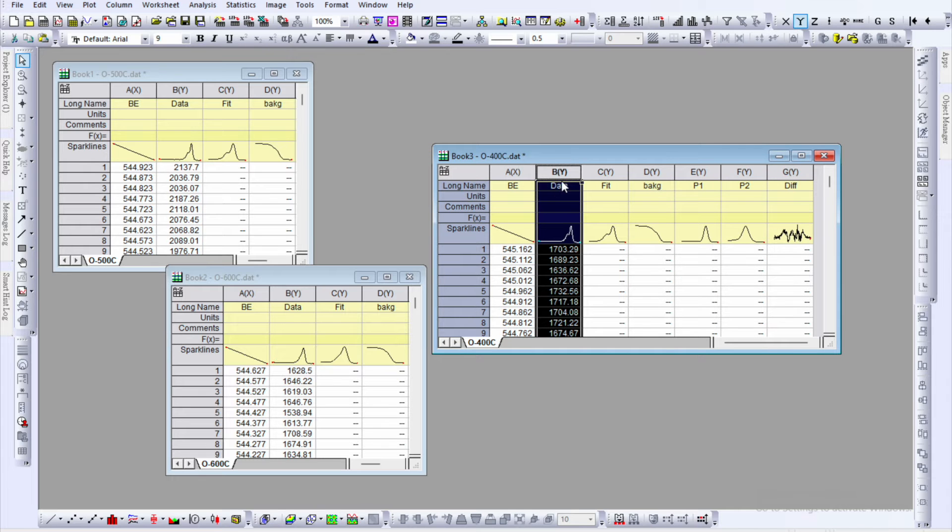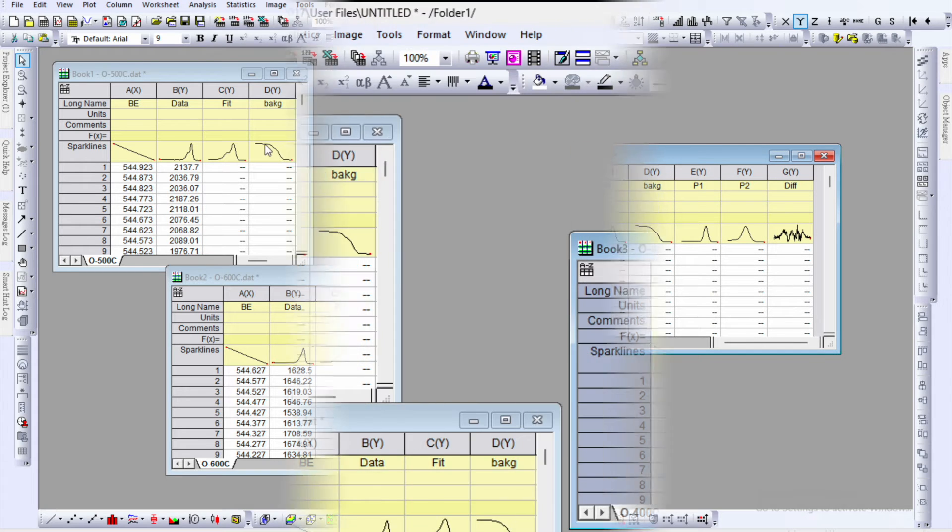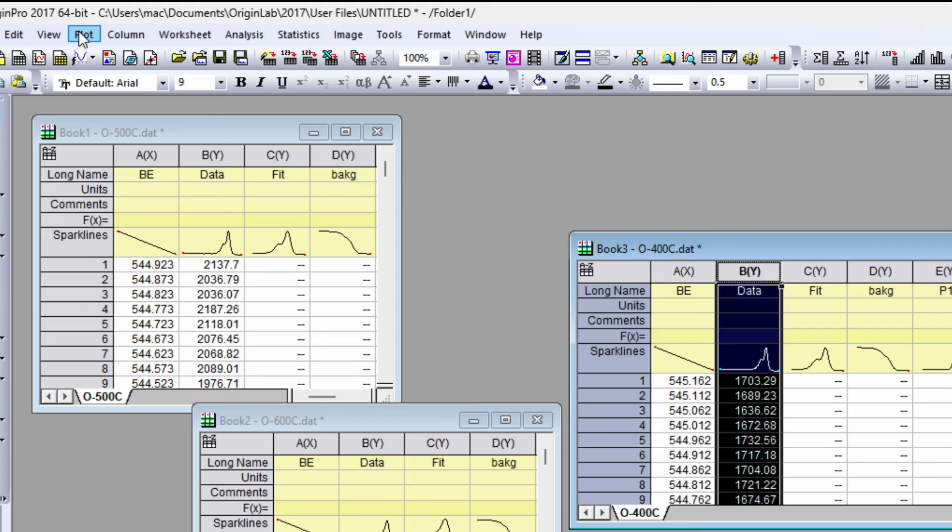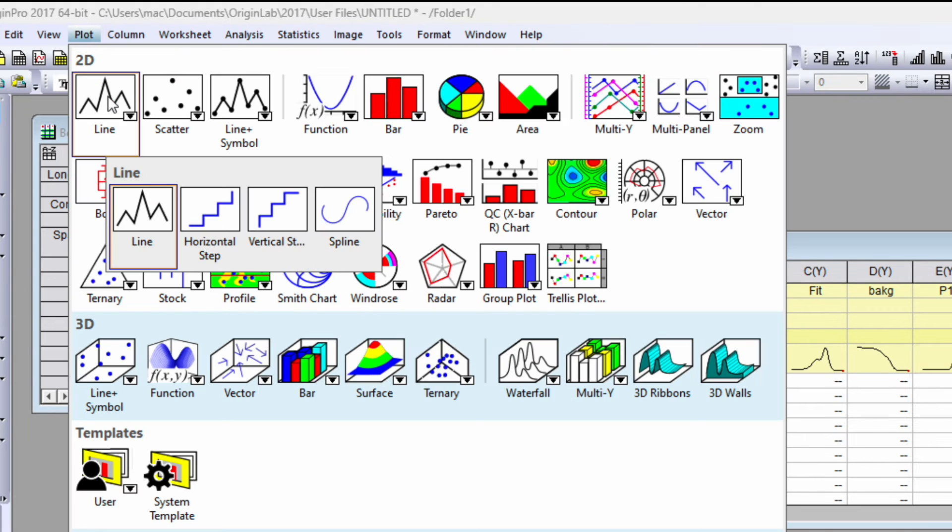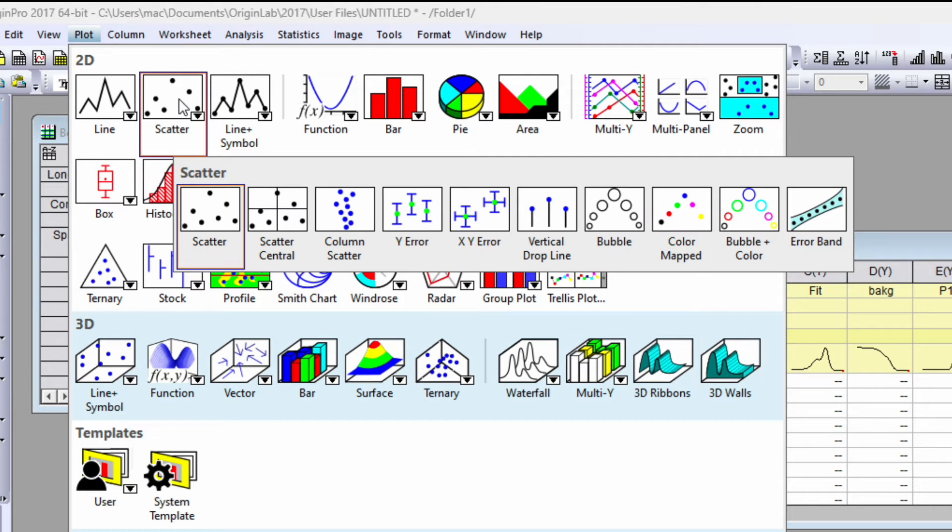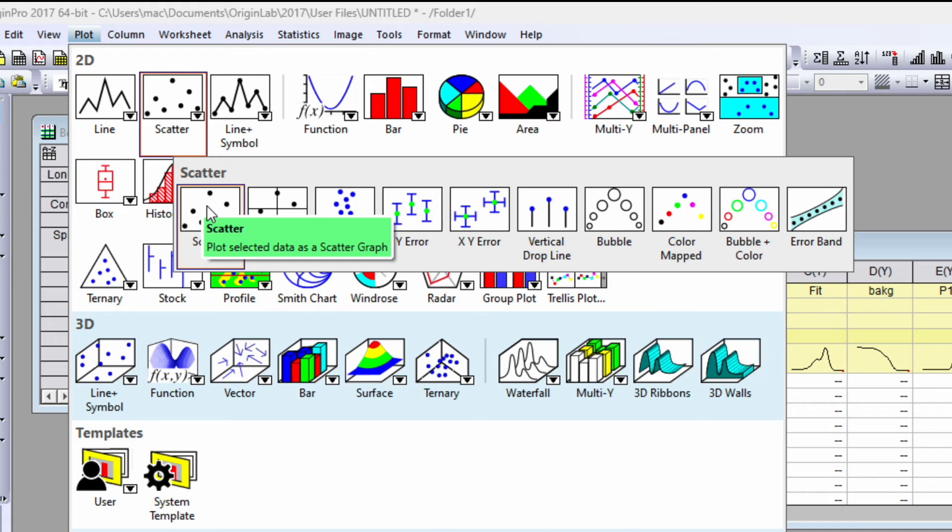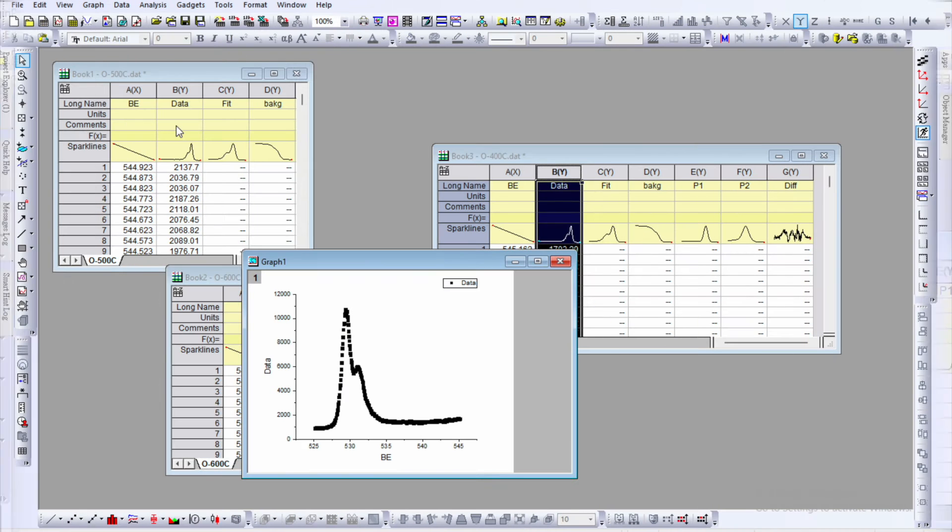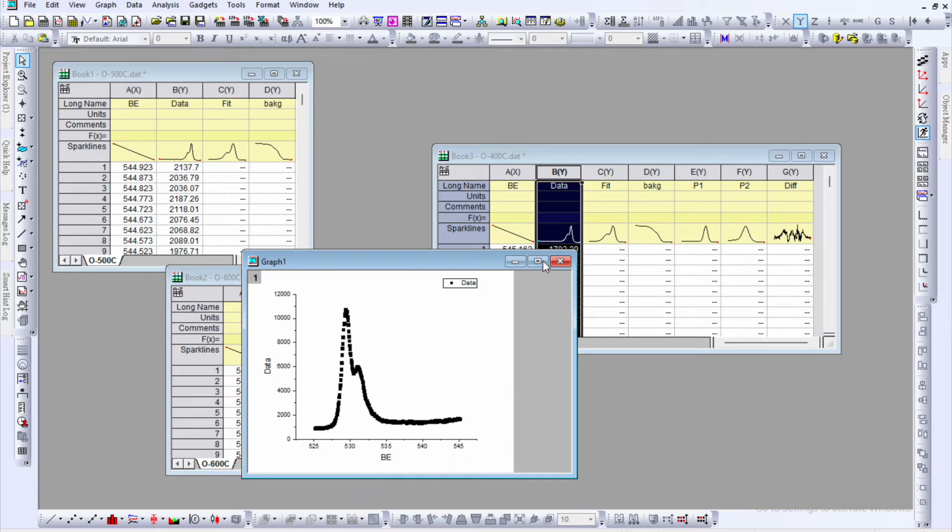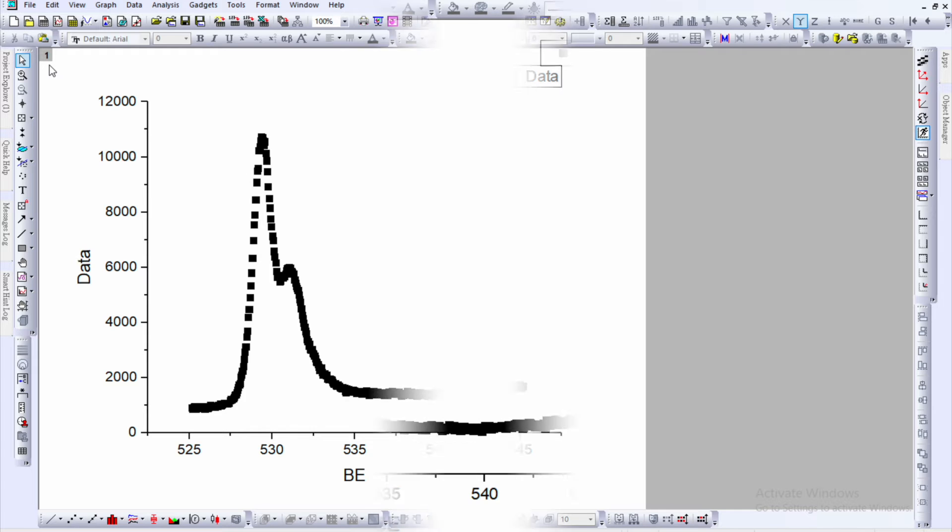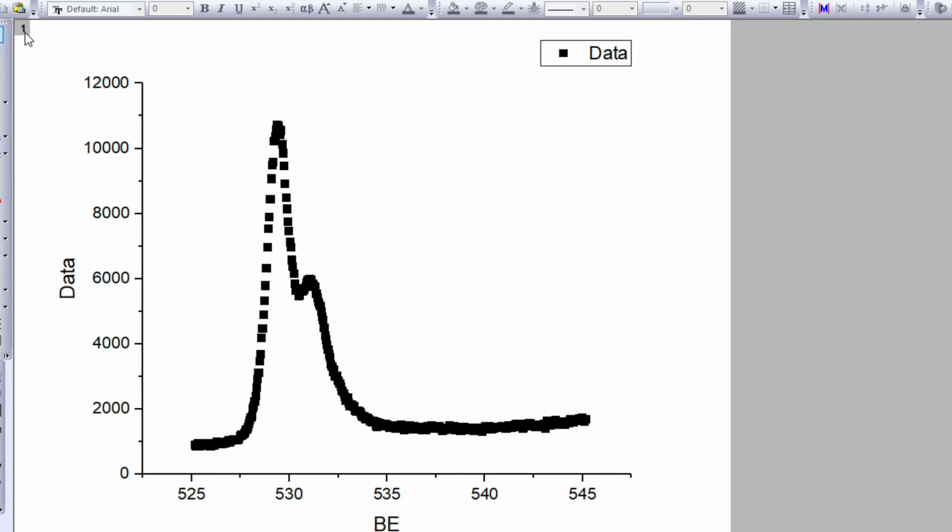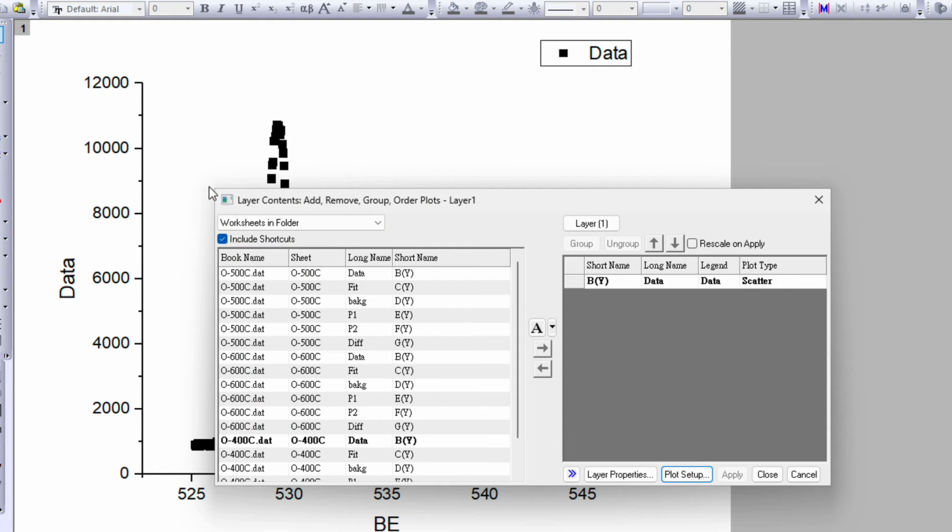You can select any one of them, click over plot, and it will show you the line spectra or scatter spectra. Select the scatter and click. Now you can see a beautiful XPS spectra for the oxygen. On the left hand top corner, you will see layer one. Just double click on this one. It will open a layer content window.